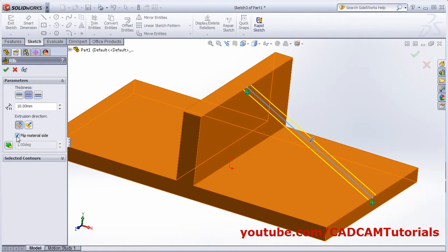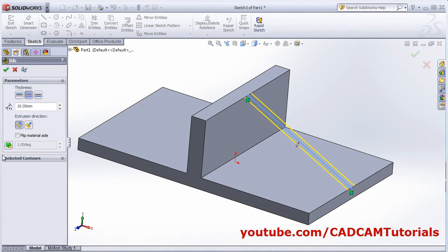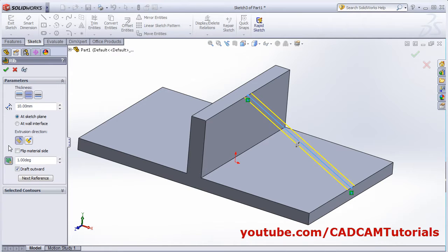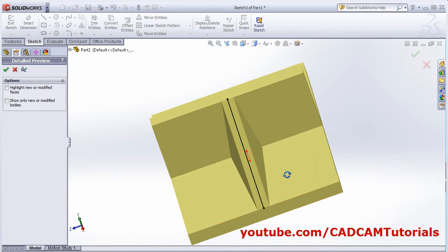Flip material side — whether you want it outside or inside. If you want a draft applied to the rib, you can apply it directly from here. Click on 'Draft On/Off' and give the angle — for example, 10 degrees. From here you can view the detail preview and orbit it, so you can see the draft applied on the rib.